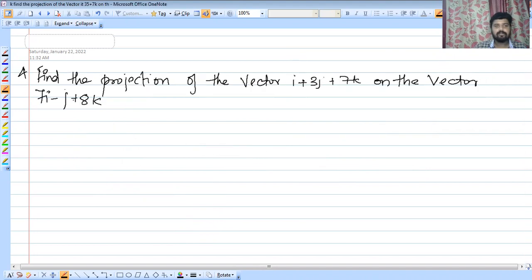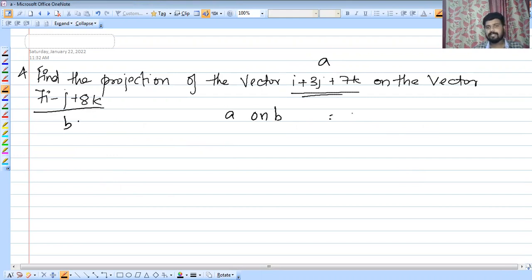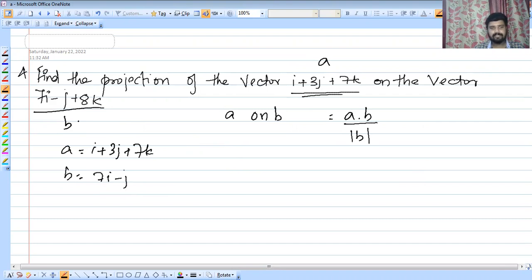The projection of a vector on another vector is a dot b divided by modulus of b. Here a equals i plus 3j plus 7k, and b equals 7i minus j plus 8k.